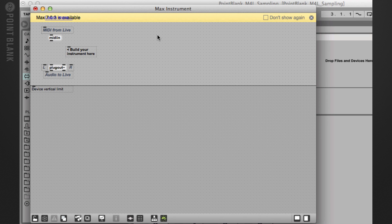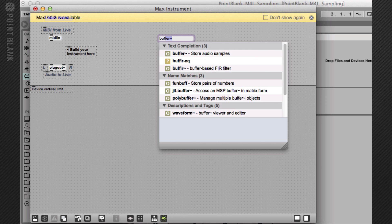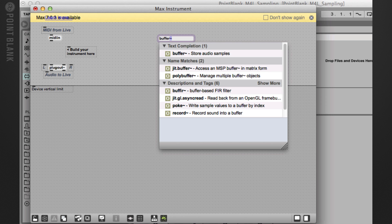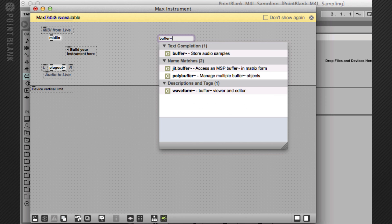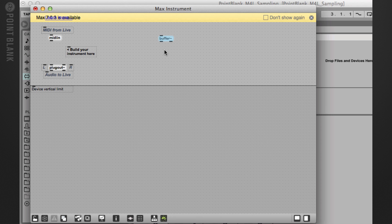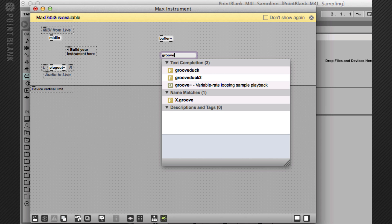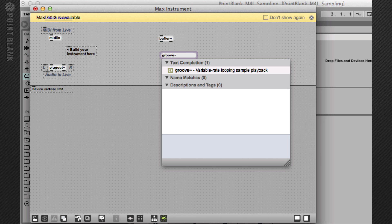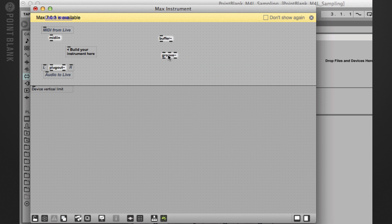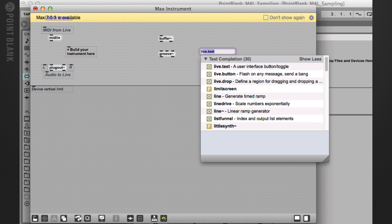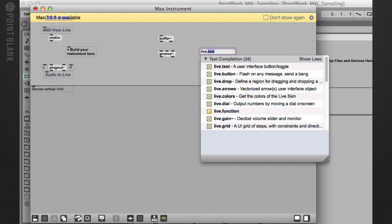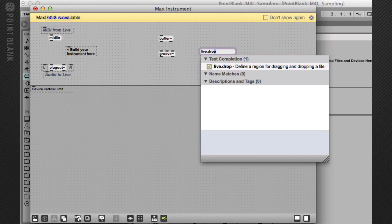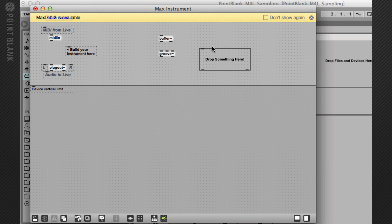I'm going to start by creating three objects. I'm going to hit button N and then type in buffer~. That's that kind of wavy line after it. I'm going to create another new object, so hit N and then type in groove~. And then finally, I'm going to add a live.drop. So N live.drop.